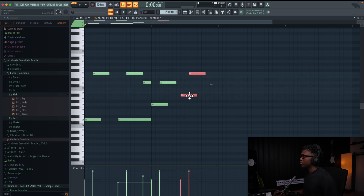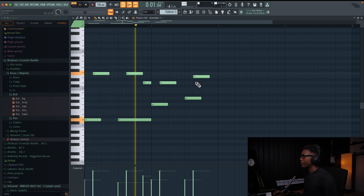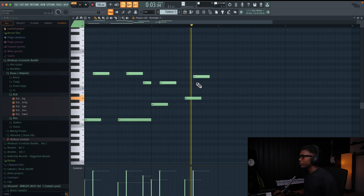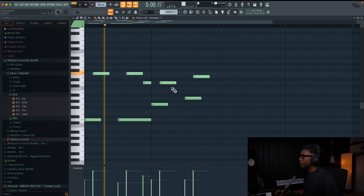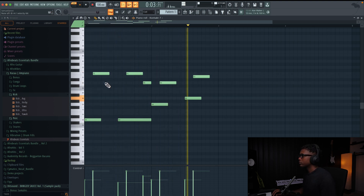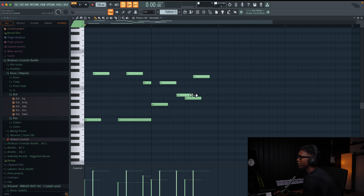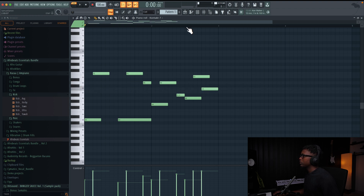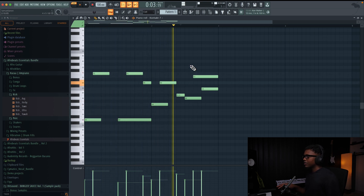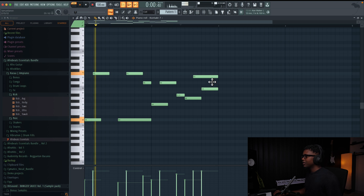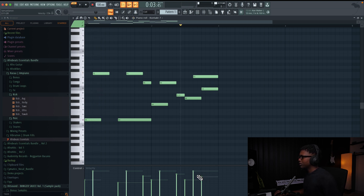And then maybe go up to A. We'll have this one right here. Nice. And we're gonna play with the velocity so we can try to mimic a real guitar, guys.